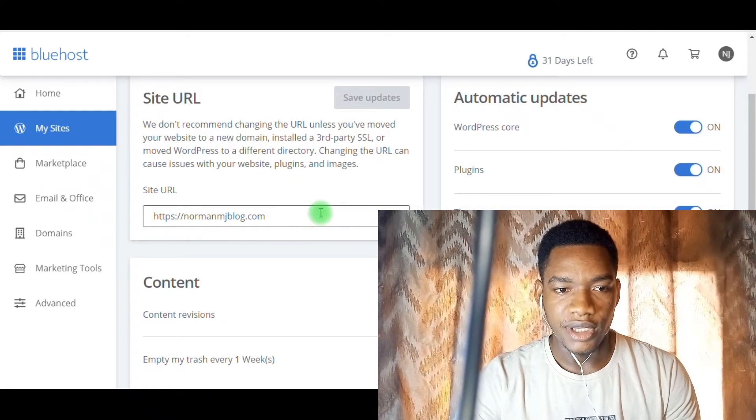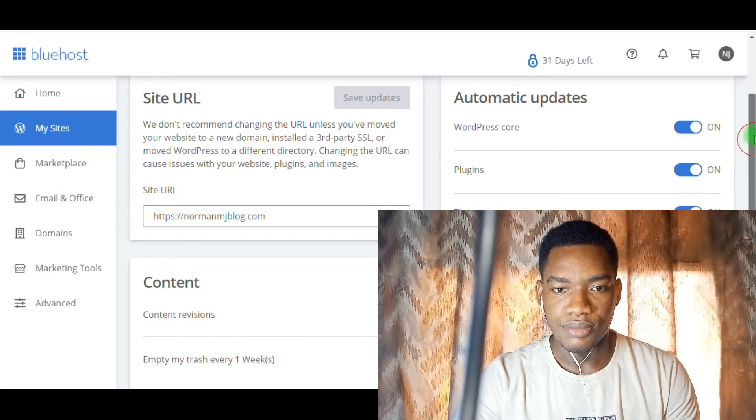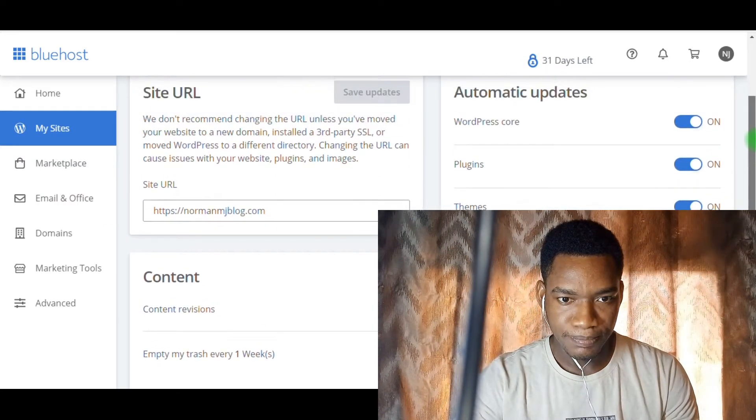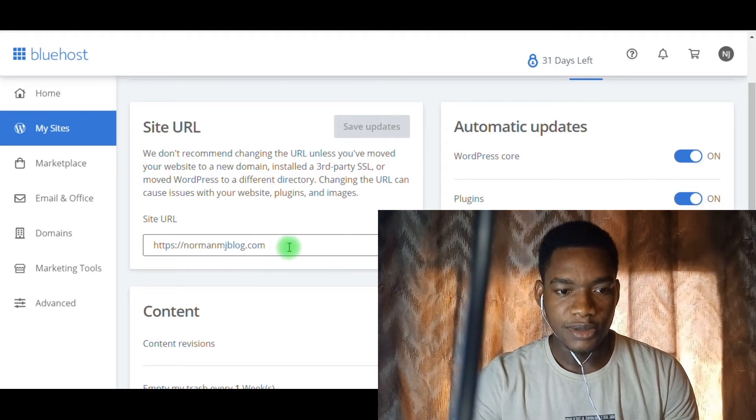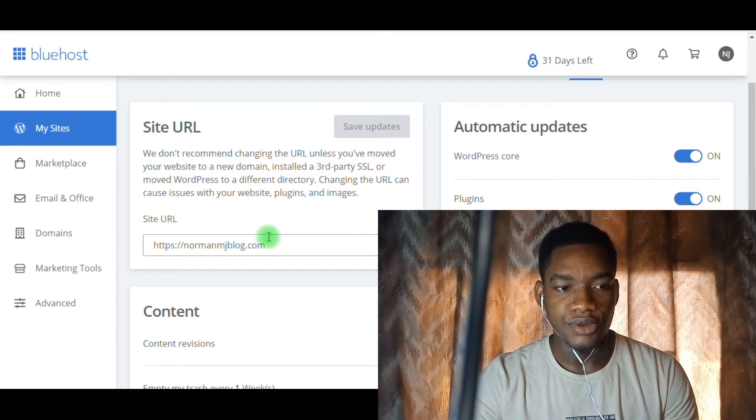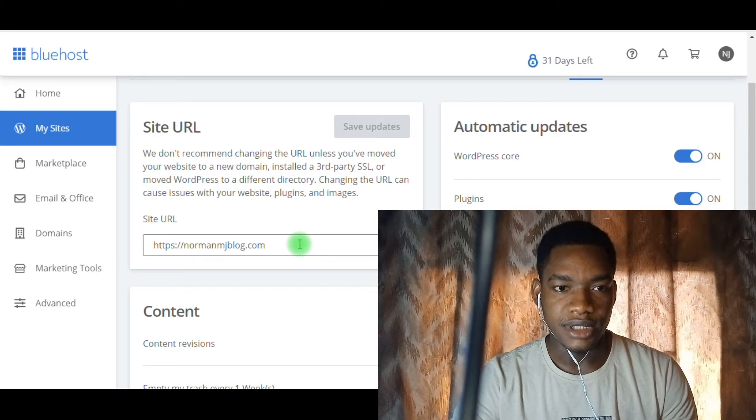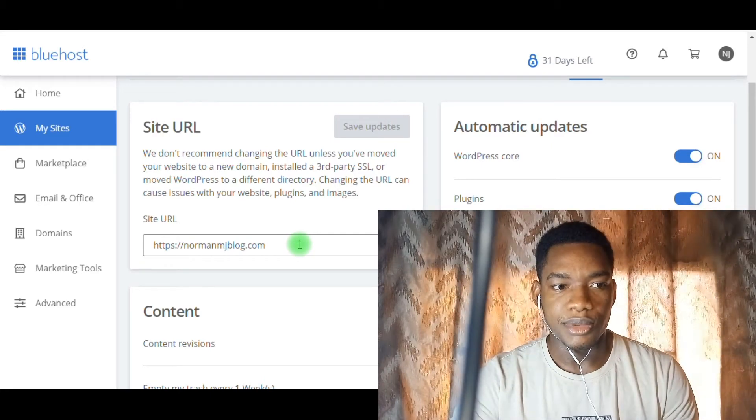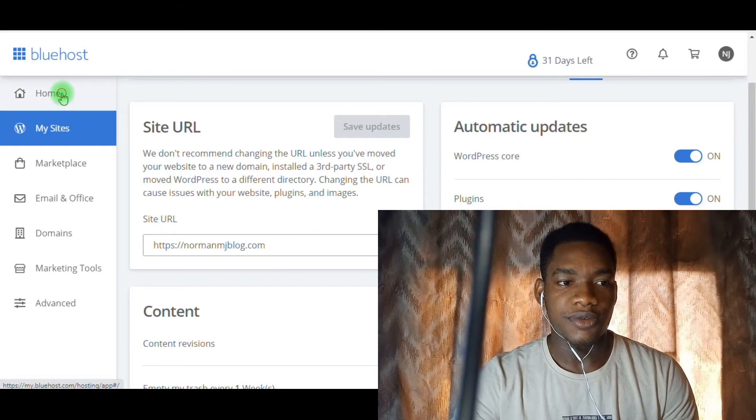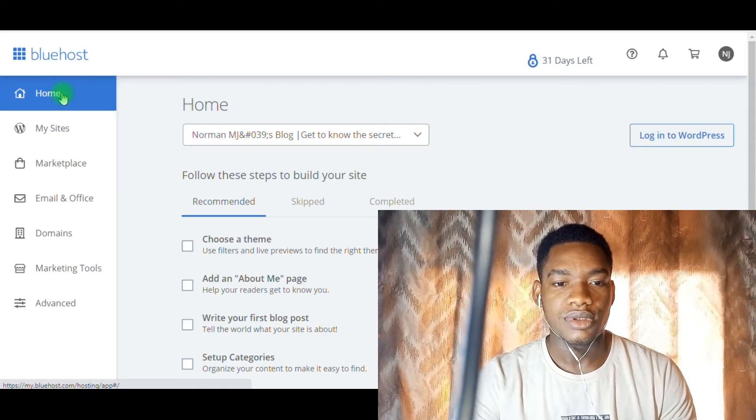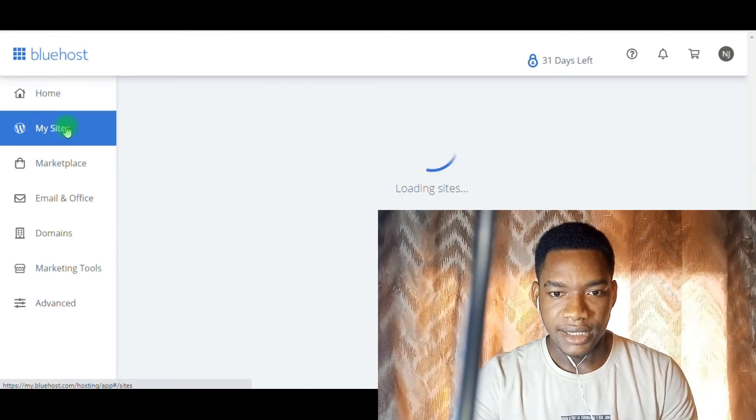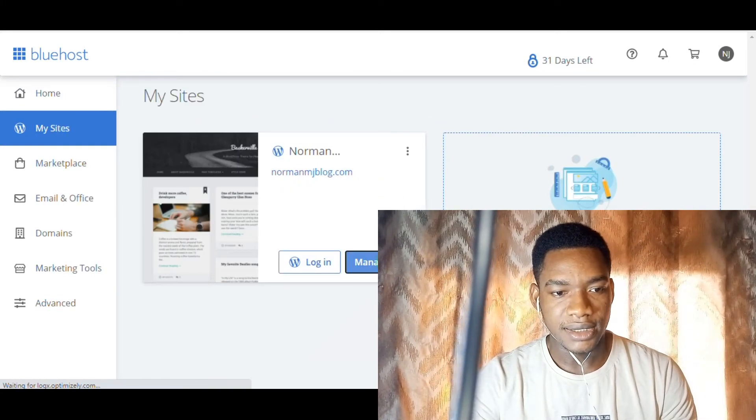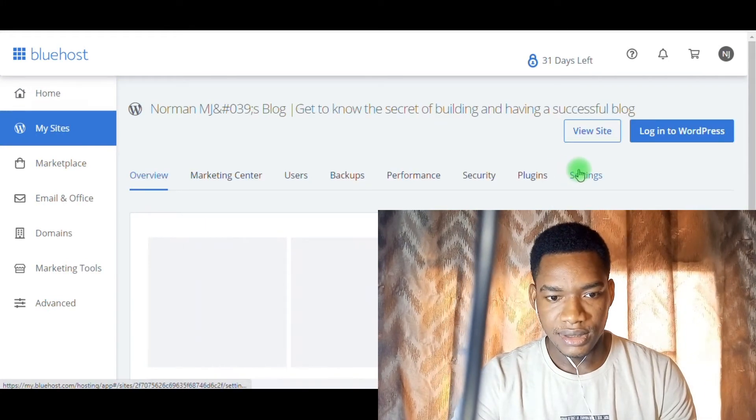Then you come over here to change your blog name. At this point, whatever you put in here will be your new login. I didn't know about this, so just follow the steps. The first thing you have to do is log into your Bluehost account, go to My Site, click on Manage Site, then go to Settings.